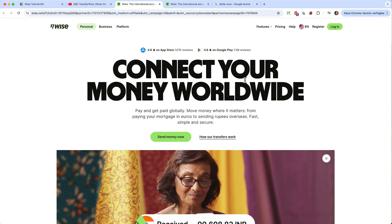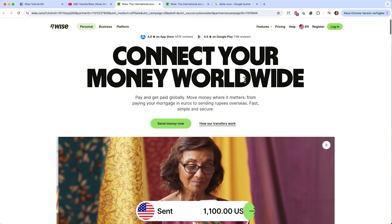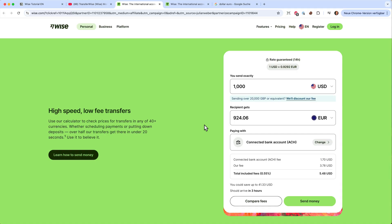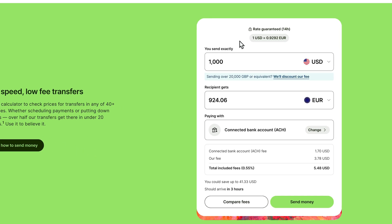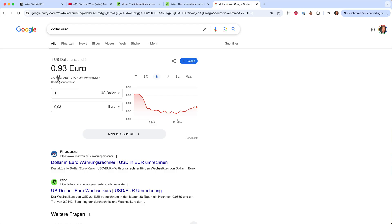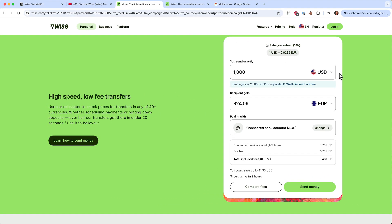Before we do that I will show you some features. Wise is known for having the lowest fees for wiring money into different currencies and they are pretty fast and transparent. For example here you can always see the US dollar exchange rate to euros. One US dollar is 0.9292 euros. And if we look this up on Google it's actually 0.93. It's called the mid market exchange rate and that's why Wise is so well known.